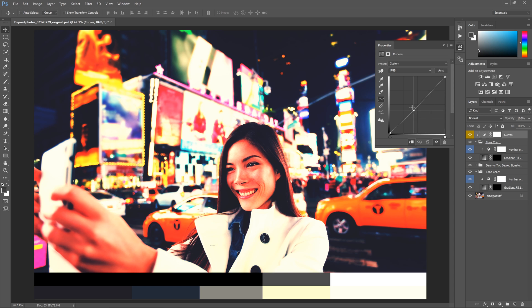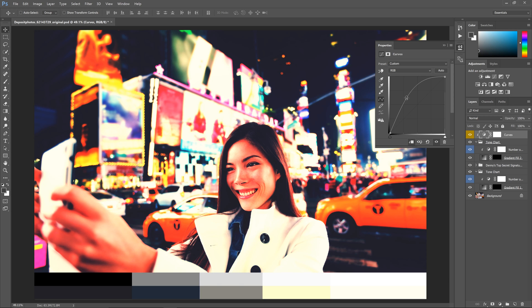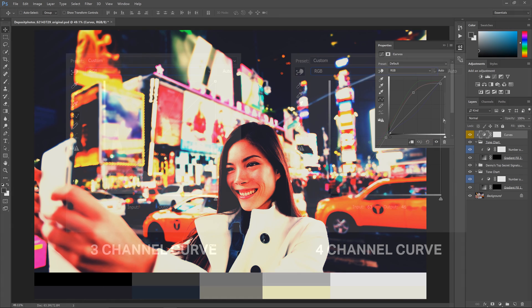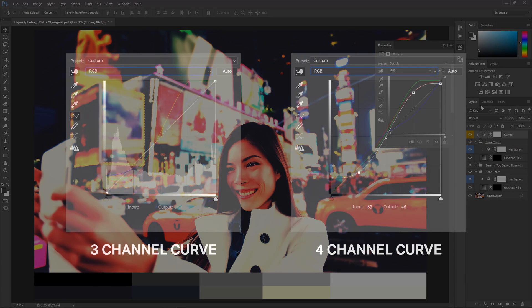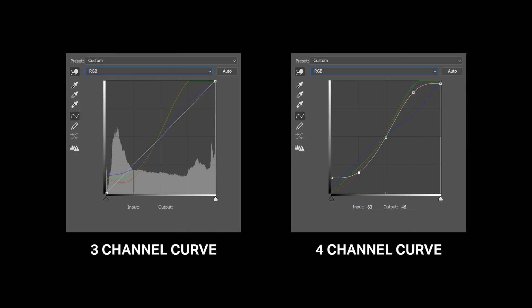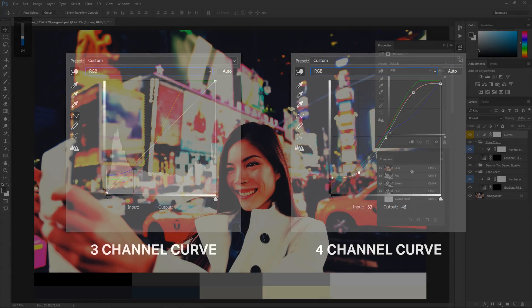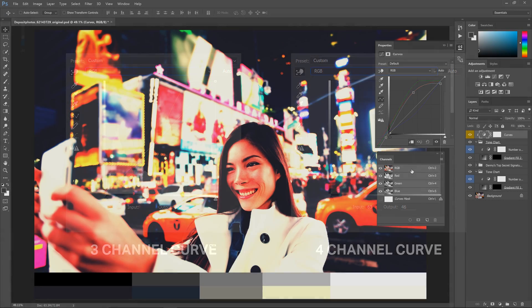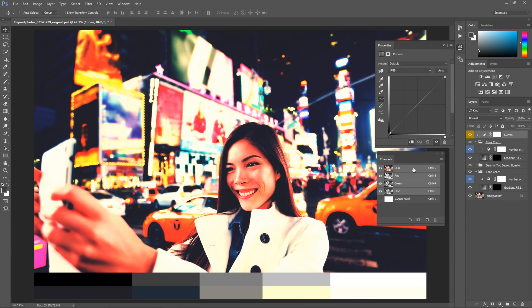For the curves we're going to use the red, green and blue channels. We're not going to use the RGB channel. This is called a three channel curve because you're only using three of the four channels. Compared to a four channel curve, it's less proper and harder to understand when you're just looking at it. But you can get the same results and it's easier to do when all you're doing is just copying an effect. Anyways, here's the secret trick.